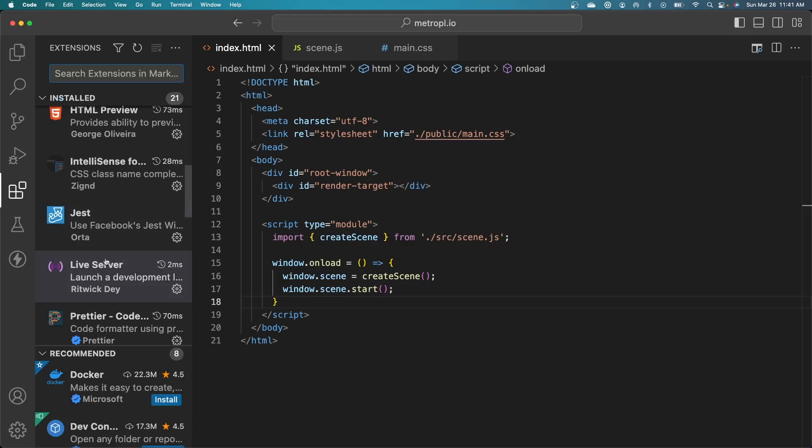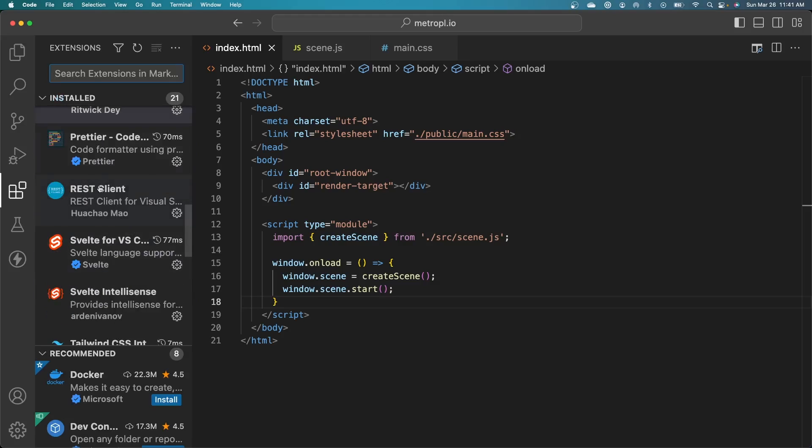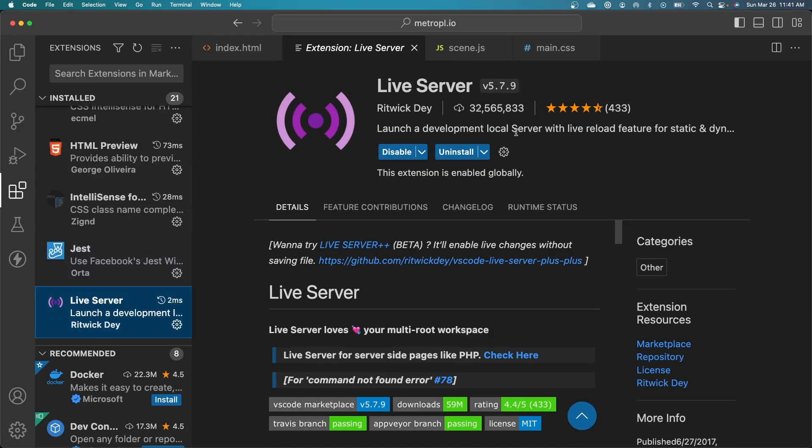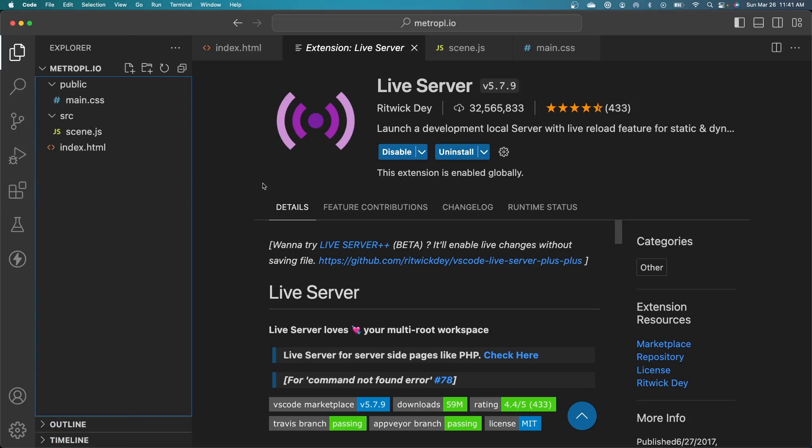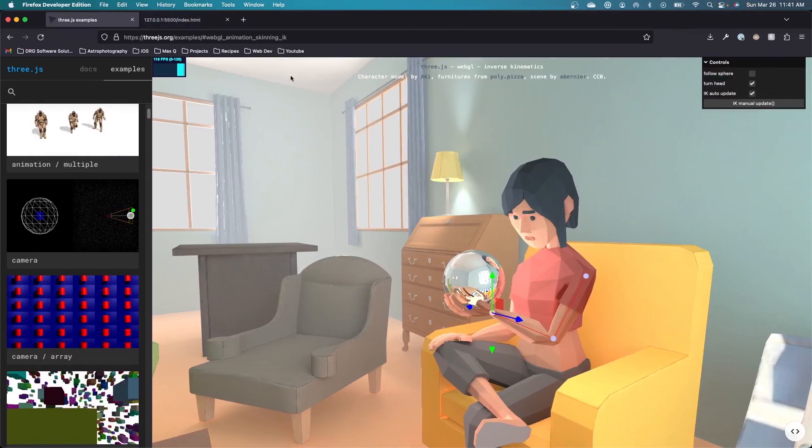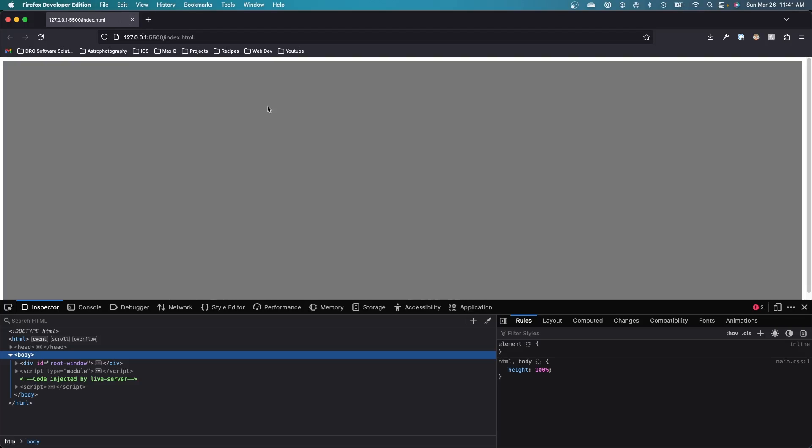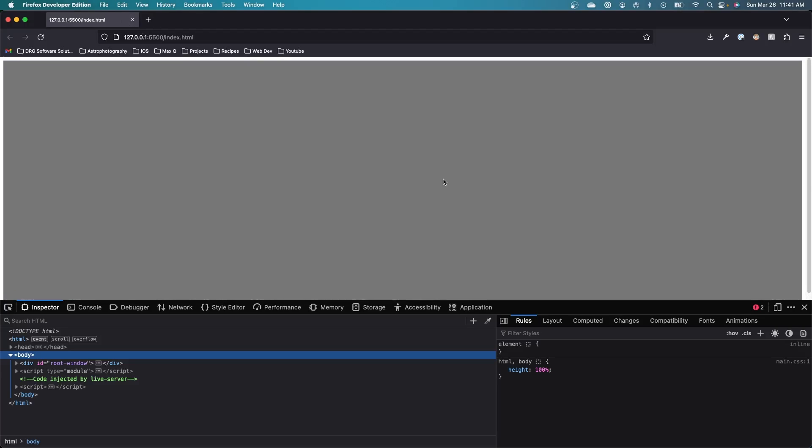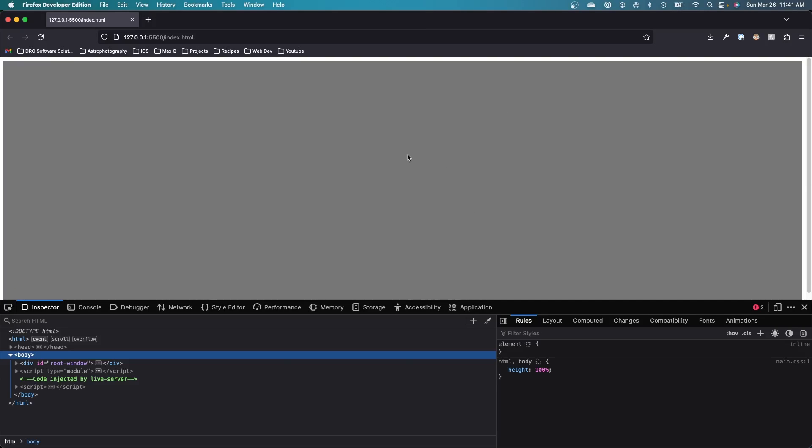I do have a Visual Studio extension I'm running called Live Server. This will continually reload my HTML file and all the JavaScript every time I save it. So I don't need to keep reopening it in the browser. That makes it a lot easier. Let's go over to our browser. And there we can see the scene is being rendered.